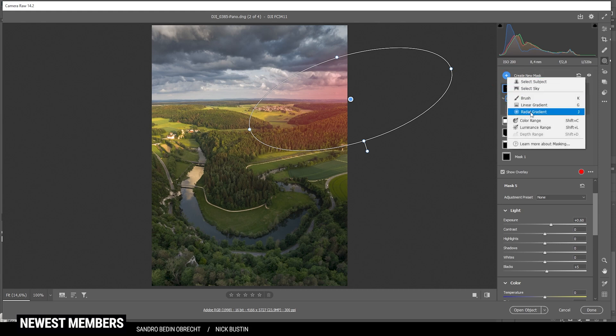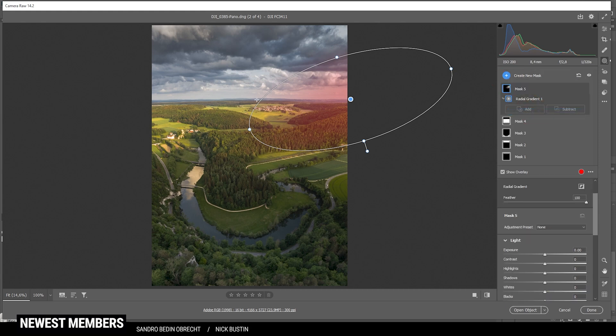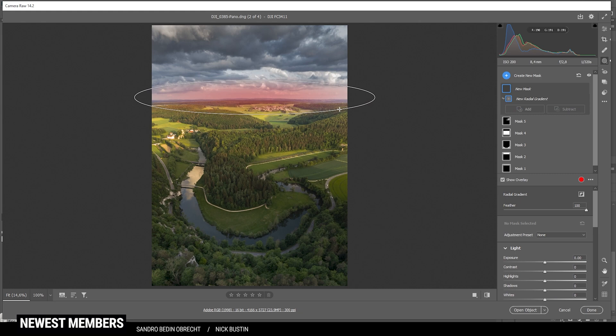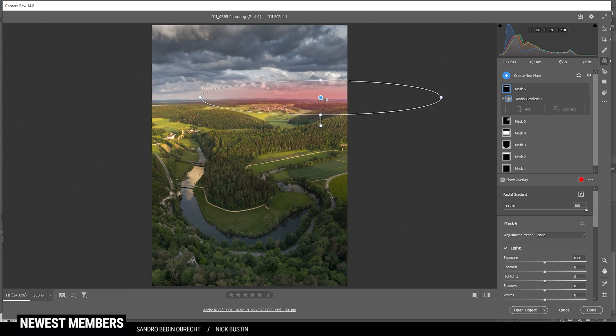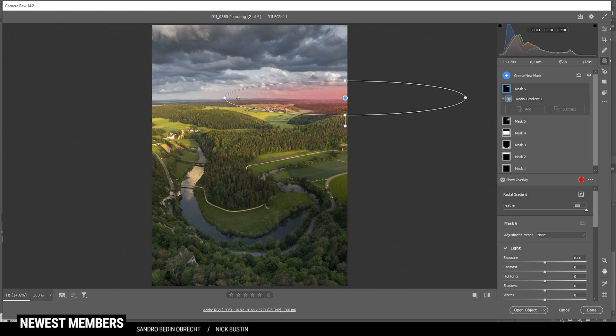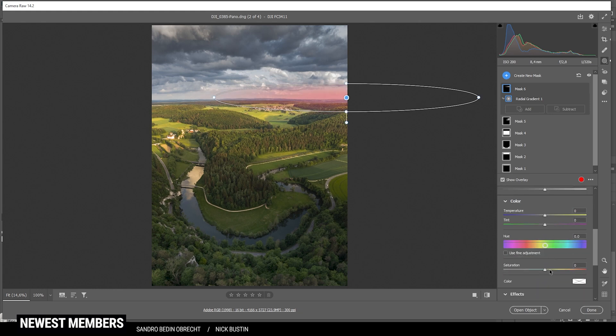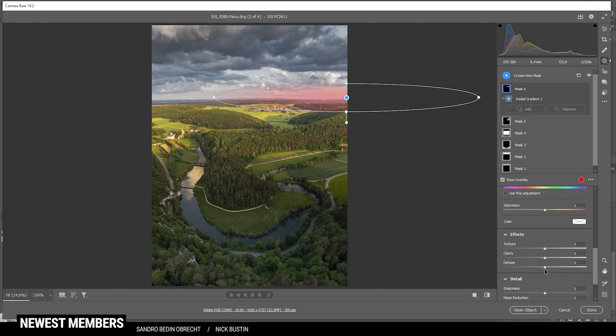Let's add one more radial gradient for the horizon level. Just a rather thin one this time. Again, I'm placing it over the edge of the image. And in here, let's bring up the whites, adding some more brightness to the horizon. And in here, also, I want to drop the dehaze just for some glow in here. Perfect. It's looking really good.